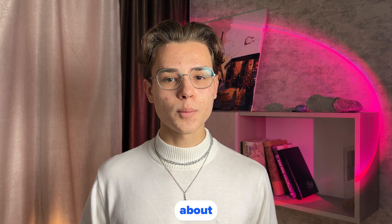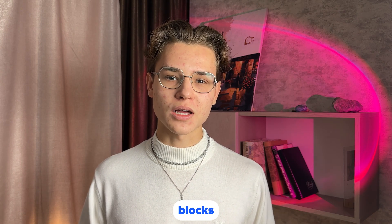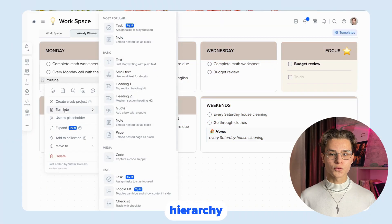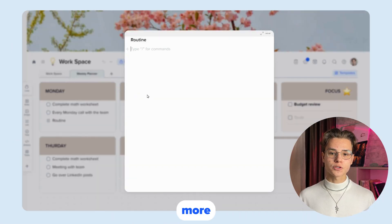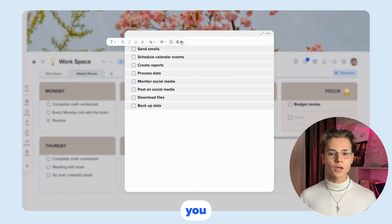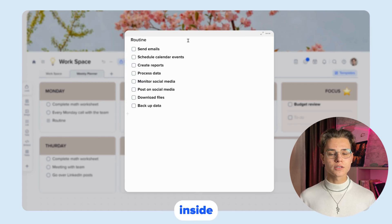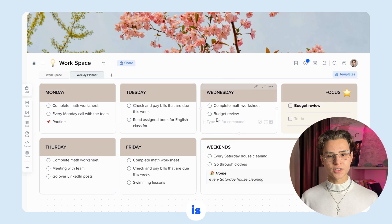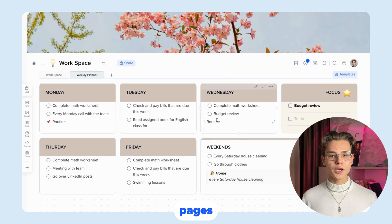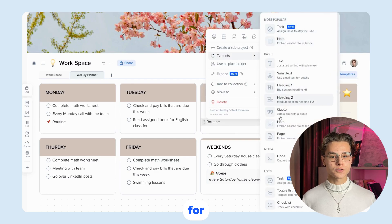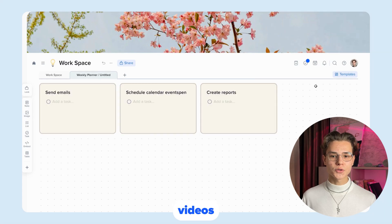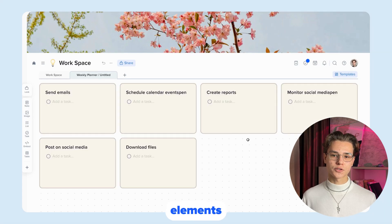Now let's talk about the nested tile and nested page blocks. Nested tiles allow you to create a hierarchy of tiles, making your project more structured and organized. You can nest one tile inside another to create menus or sections. Nested page is a similar feature, but it uses pages instead of tiles. This gives you more options for structuring your content, as you can add text, images, videos and other elements to your pages.